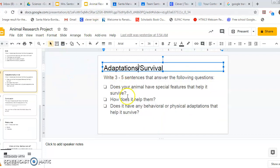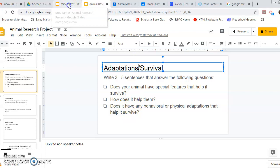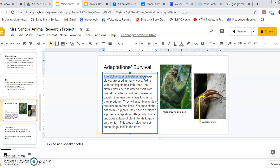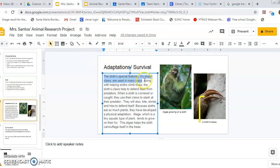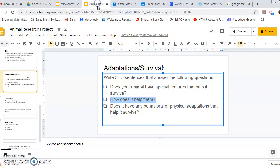So does my animal have a special feature? Sure does. The sloth's special feature is its sharp claws, and they are used in many ways. My next question is how does their special feature help them? Along with helping sloths climb trees, the sloth's claws help to defend itself from predators. I talked about what a sloth looks like — its claws — by focusing on that one special feature. When a sloth is concerned or cornered or caught, they use their claws to slash at their predator. They will also bite, shriek, and hiss to defend itself. So I've already answered number two.